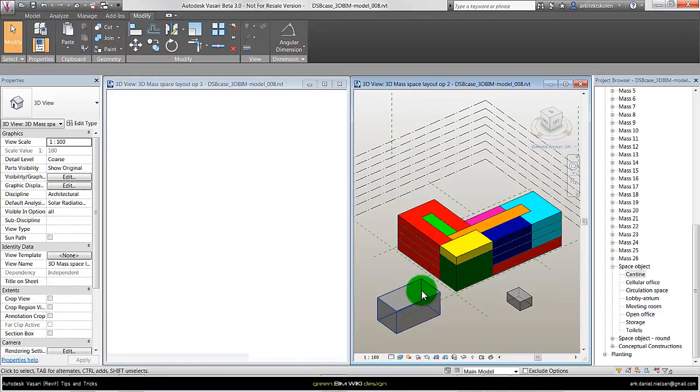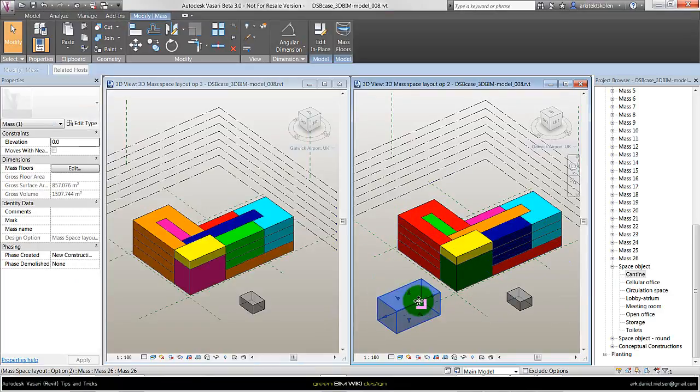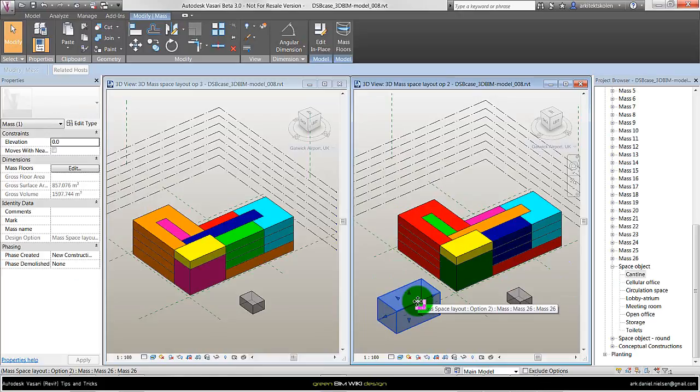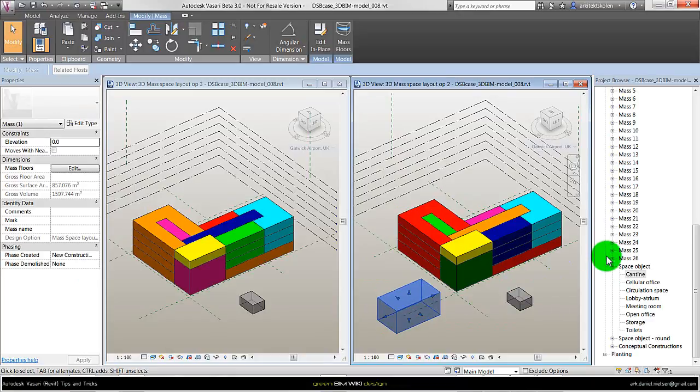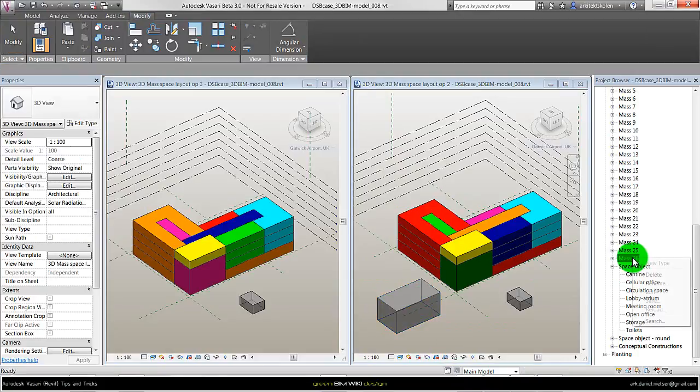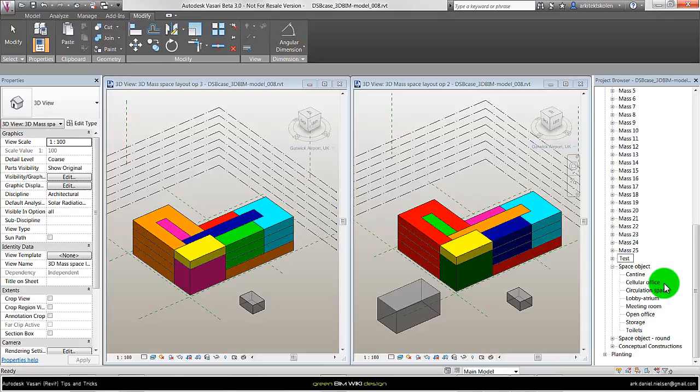If I instead have used the in-place mass method, as we can see here these masses are just called mass and then a number. So I don't know which kind of function these have. If I want to change this I need to go to the project browser, remember which name this object has, and right click and then say rename and give it a new name.